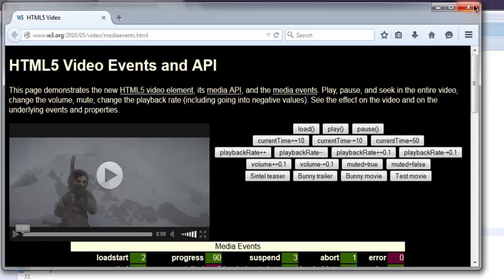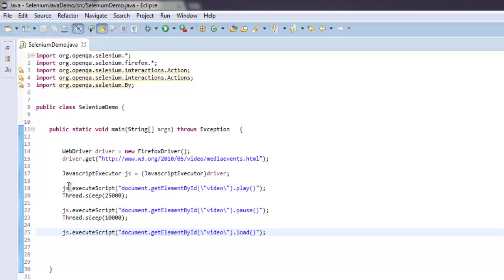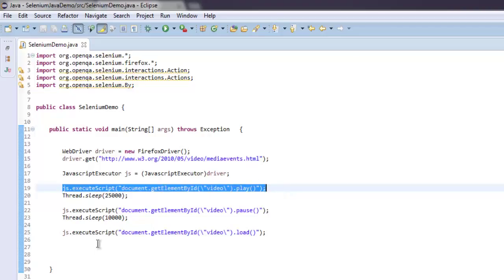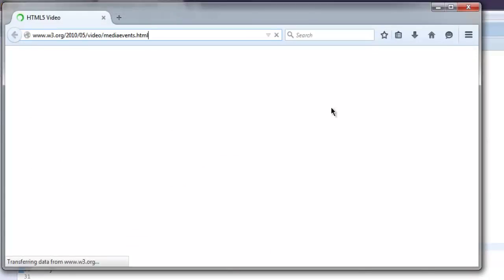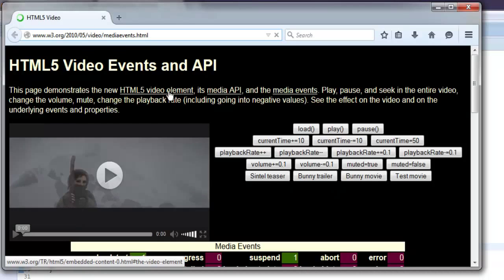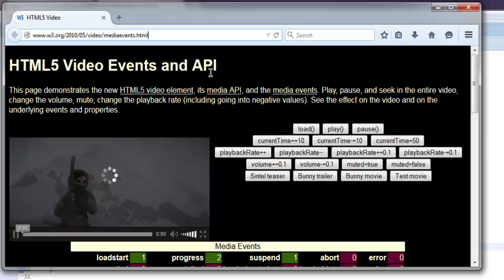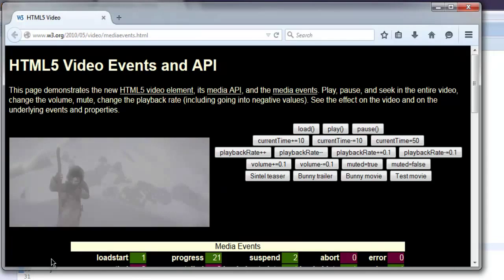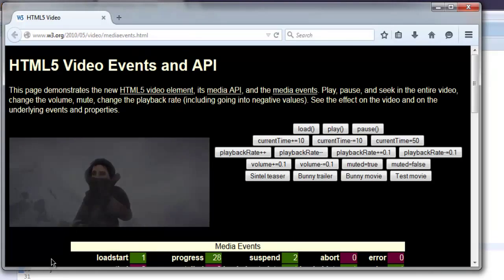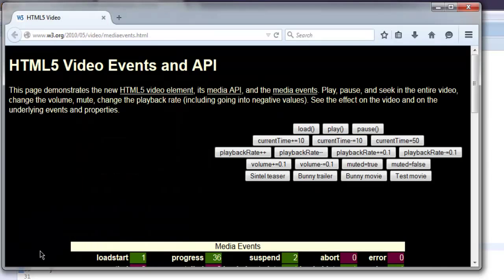Go ahead and write the code for play so that it can play again as well. Let's execute again and see the full sequence: it loads the web page, starts playing, plays for some time, then pauses, then reloads from the starting position, and then it will play again.